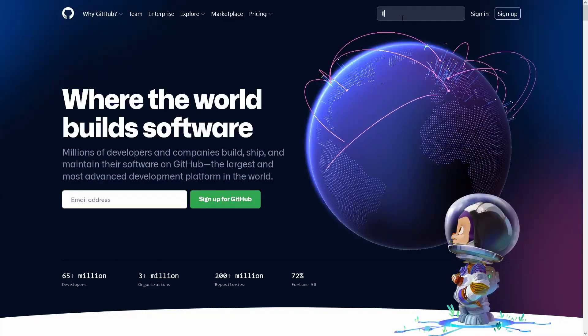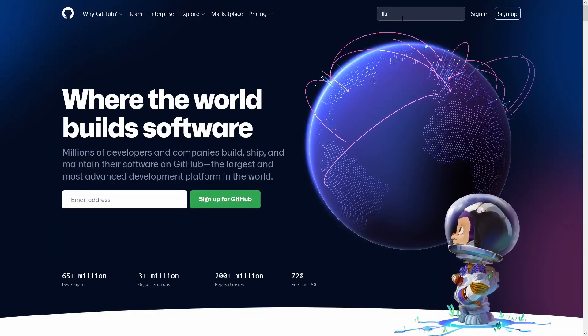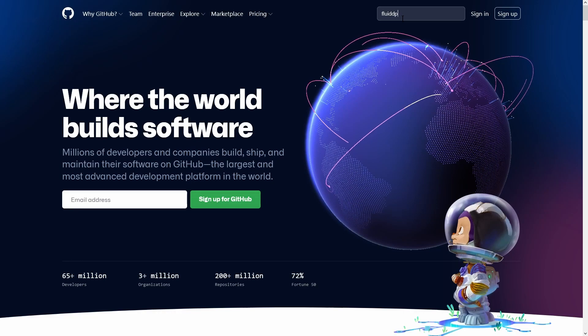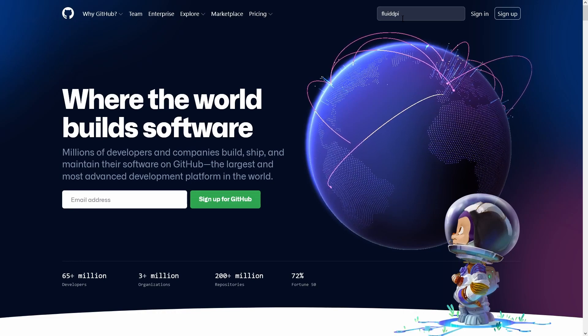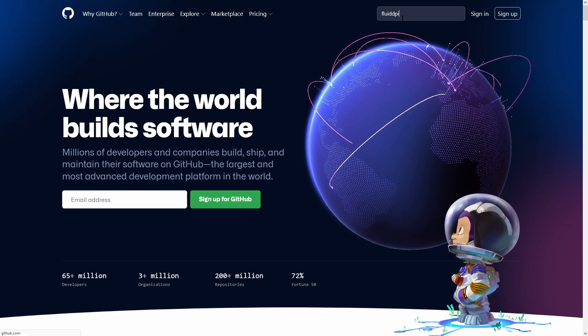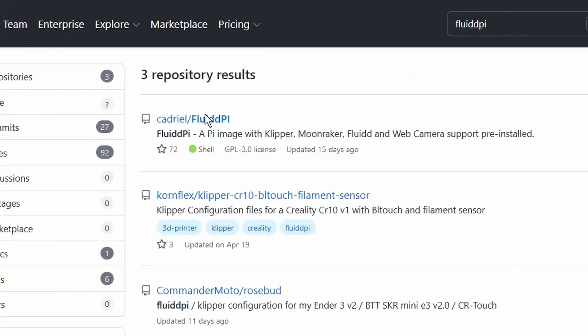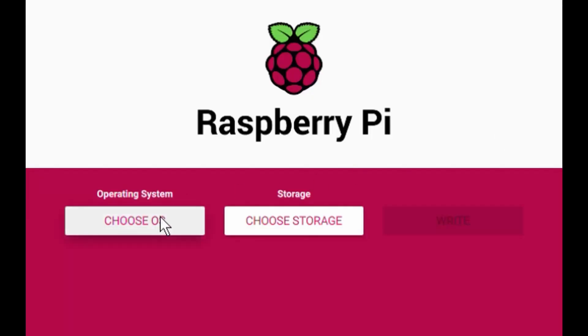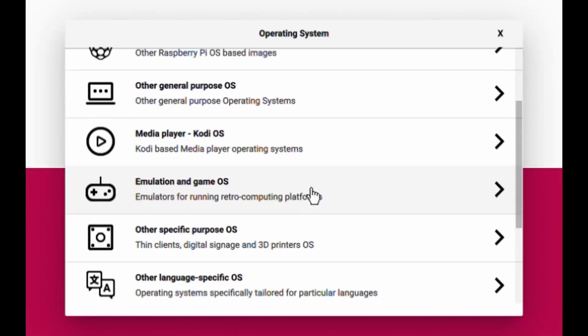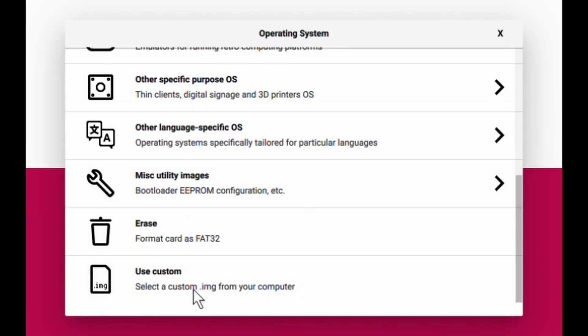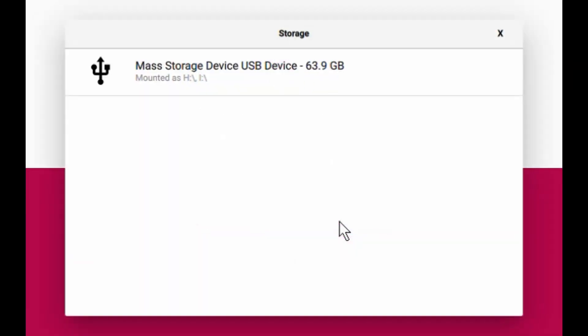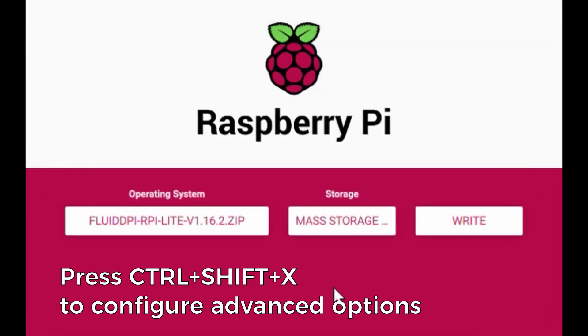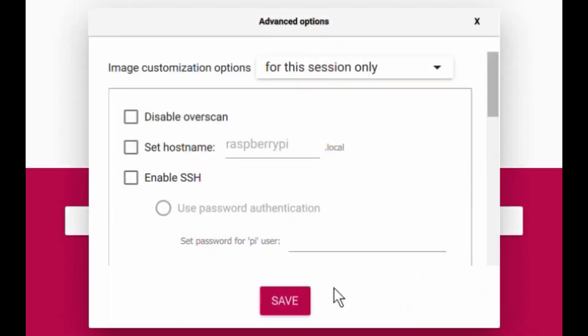The easiest way to get started with Klipper is to use a Raspberry Pi image like Mainsail OS or FluidPi. Download FluidPi from GitHub. Write the image on an SD card using Raspberry Pi Imager. Before clicking on Write, press Ctrl plus Shift plus X to configure advanced options.